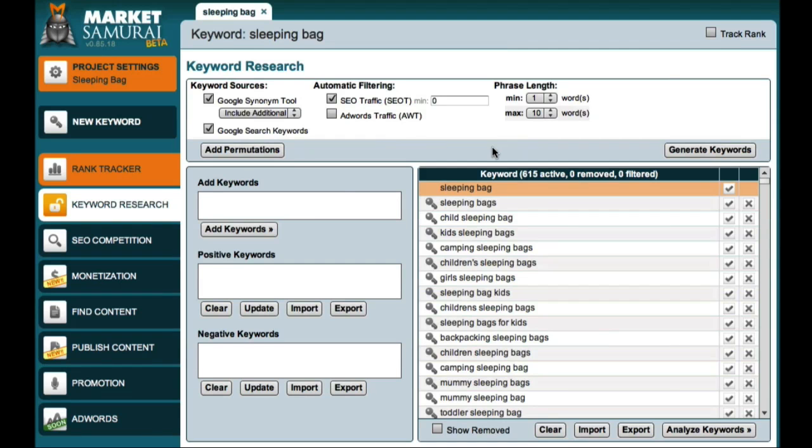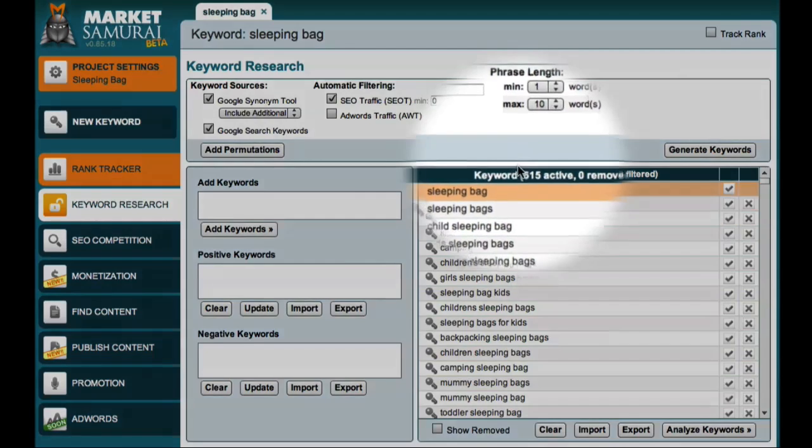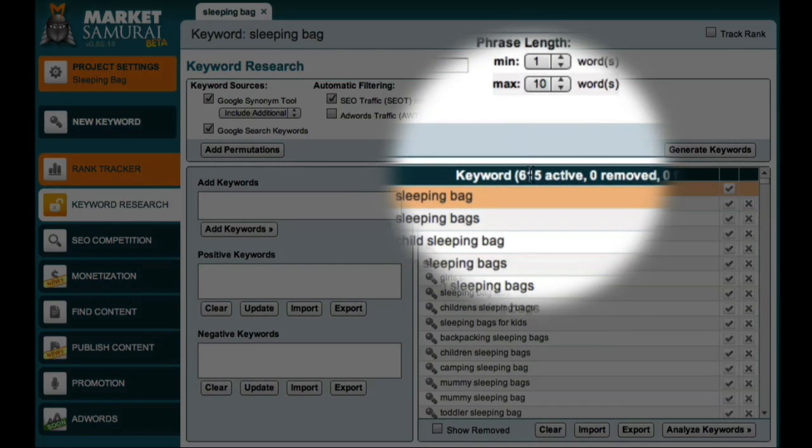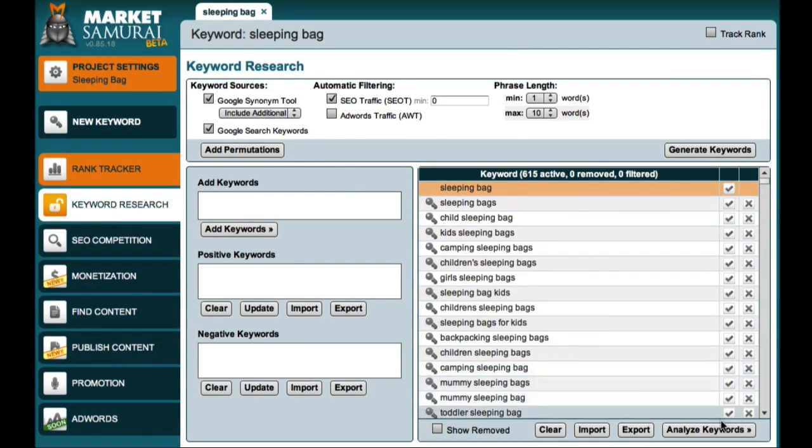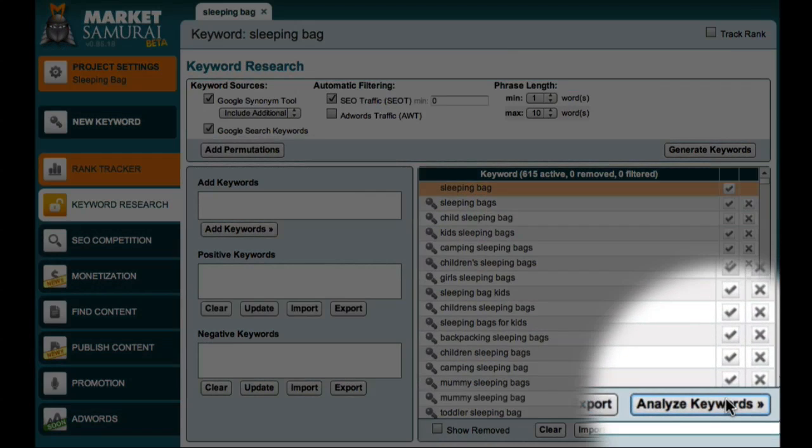Market Samurai then brings back a large list of keywords. You'll notice that by checking the Google search keywords check box, I've managed to bring back 615 related keywords. To explore these keywords in more detail, I'll come down here and click the analyze keywords button.